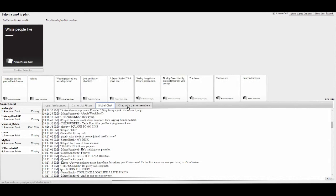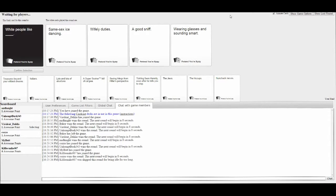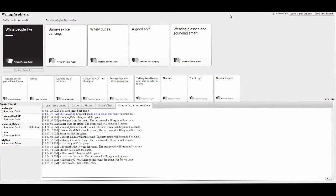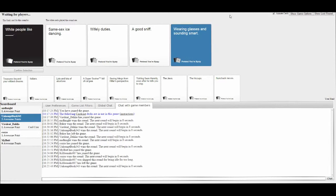White people like same-sex ice dancing. Life duty's a good smith. I'm sorry, but if I was Card Czar, I would totally pick a good smith. White people like a good smith.